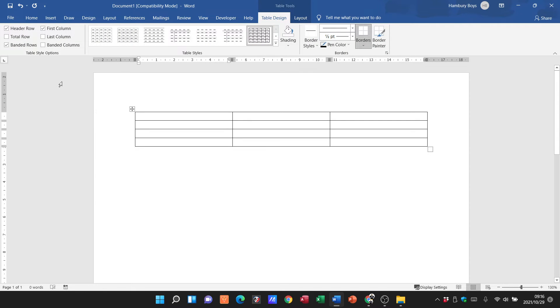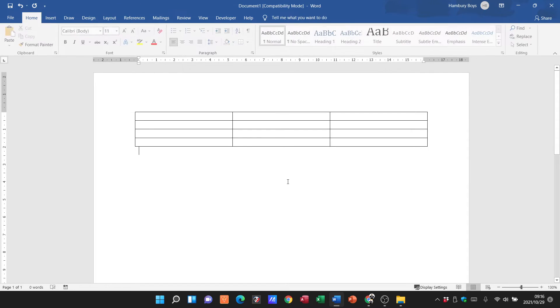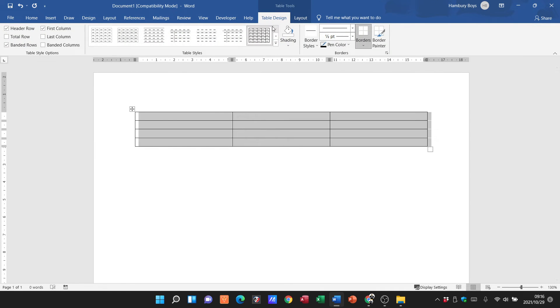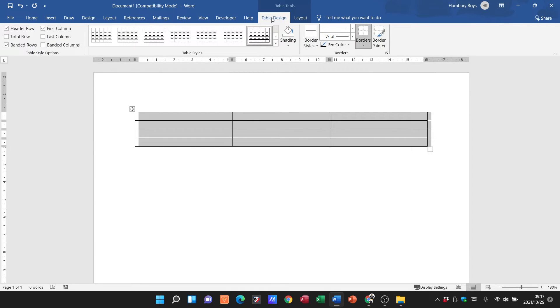There you can see there's my three by four. Immediately I've got Table Tools that comes up here. Please remember that relates to only this table. The minute I click away, that goes away as well. I need to click on the table for these tabs to come up which relate to only the table.